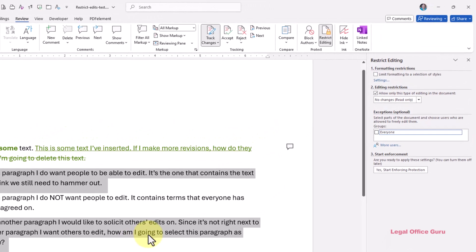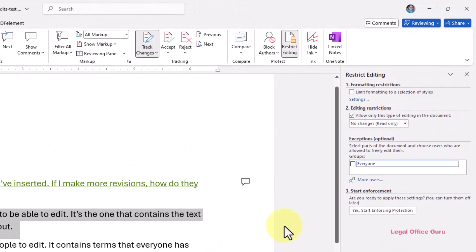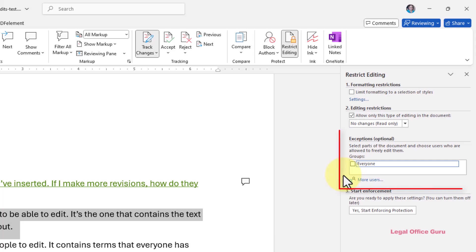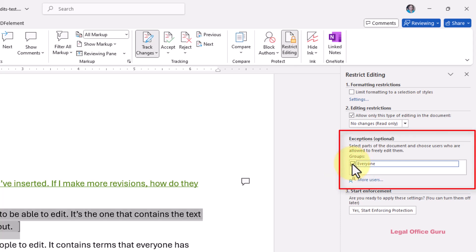So the steps for designating this text to be editable are: select the text you want to designate as editable, which we've just done; check the box under exceptions to allow others to edit the selected text; click yes, start enforcing protection to lock the document with a password.